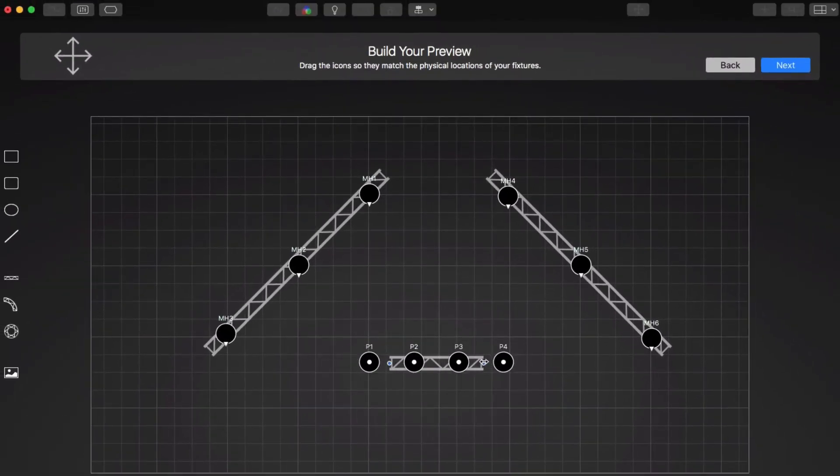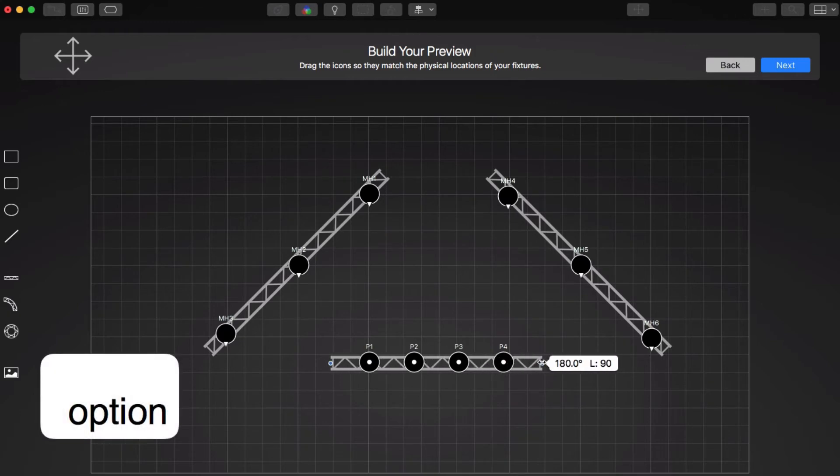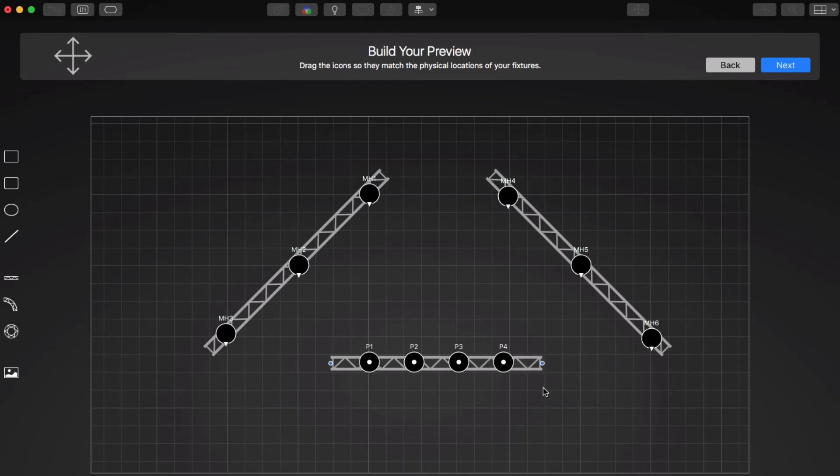To resize from the center, hold down the Option key as you drag one of the selection handles. When we're done, we click Next.